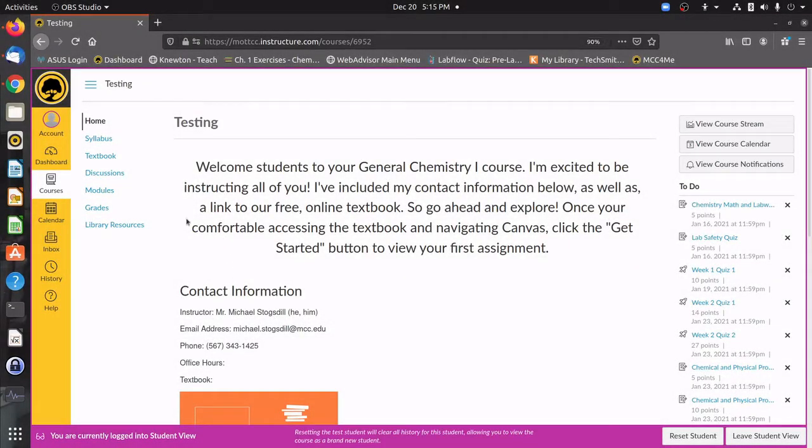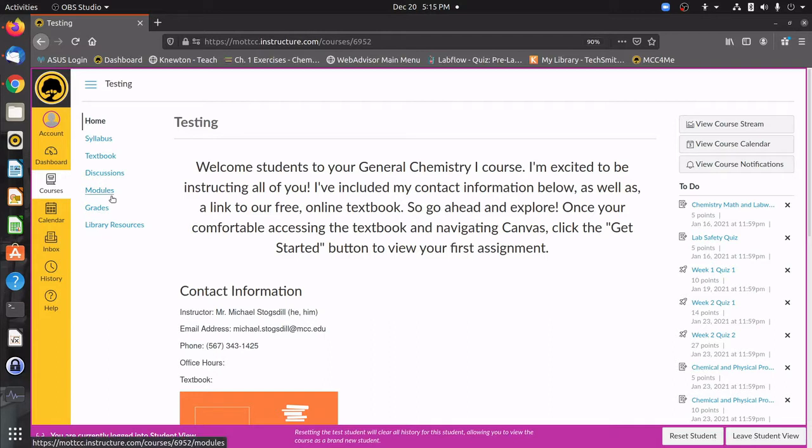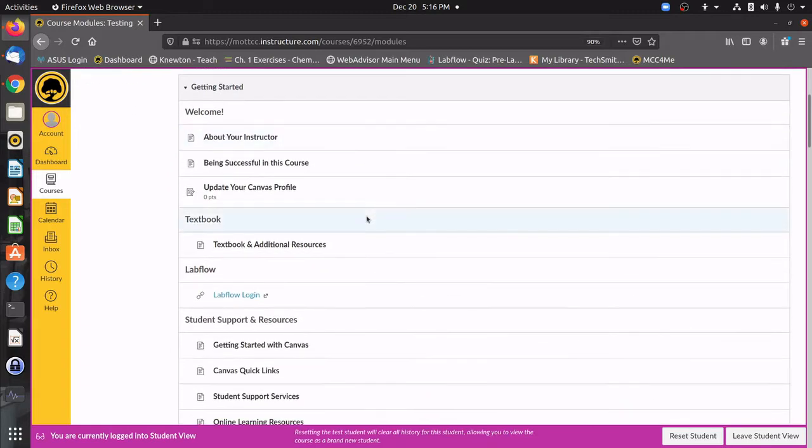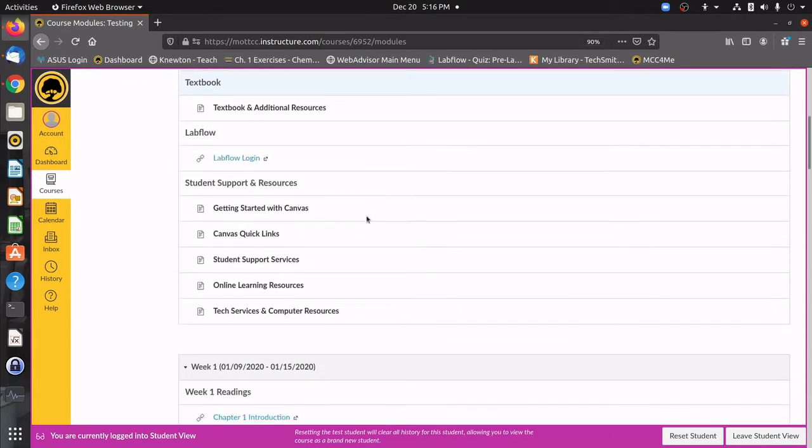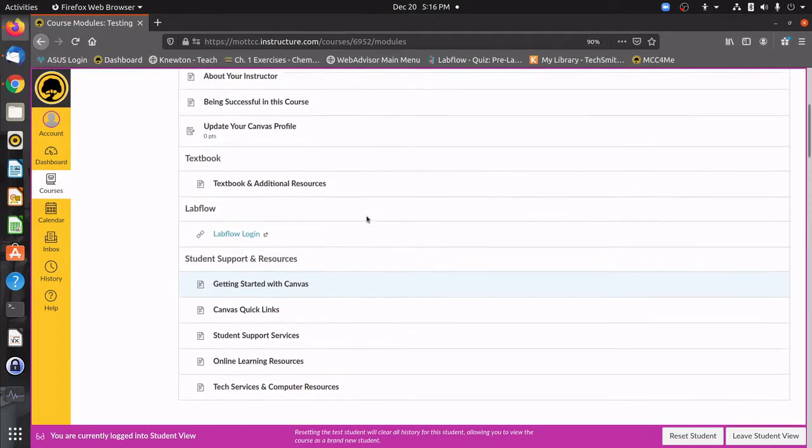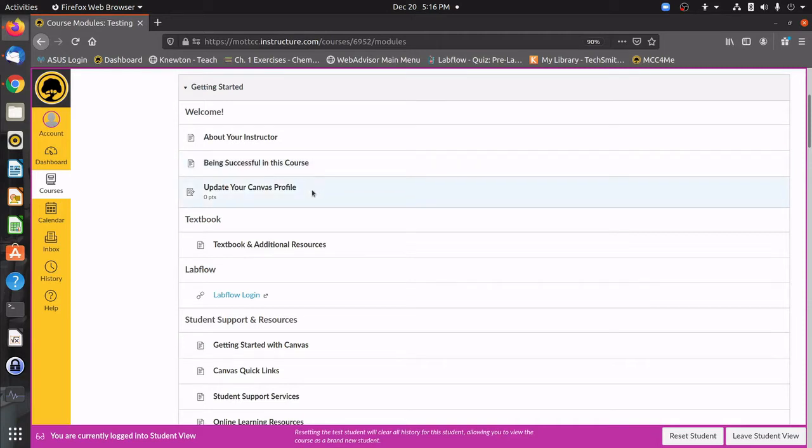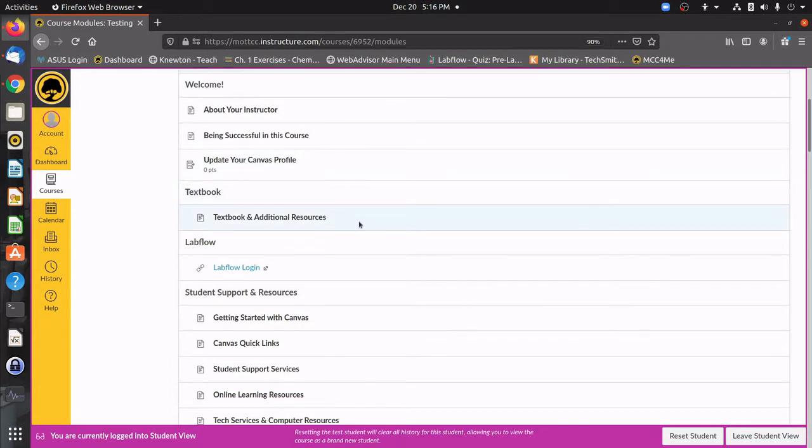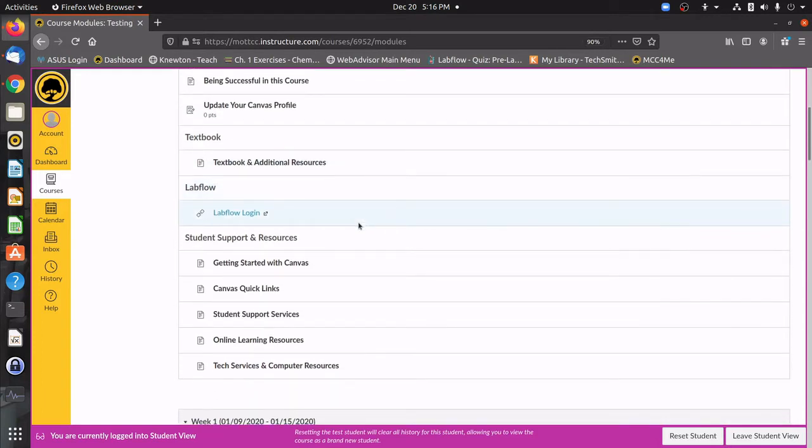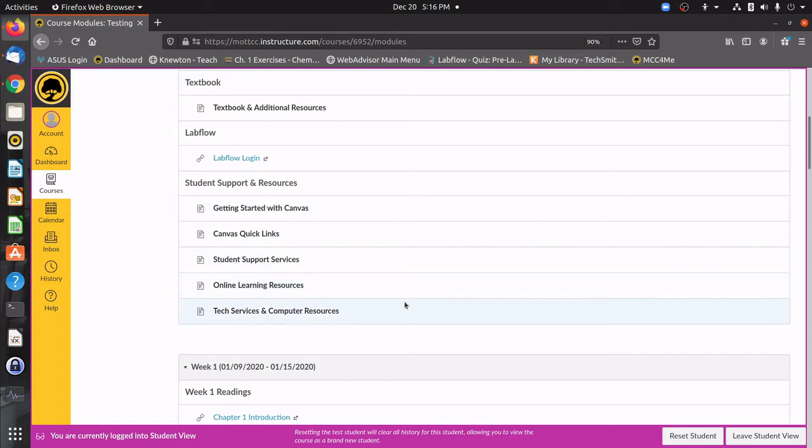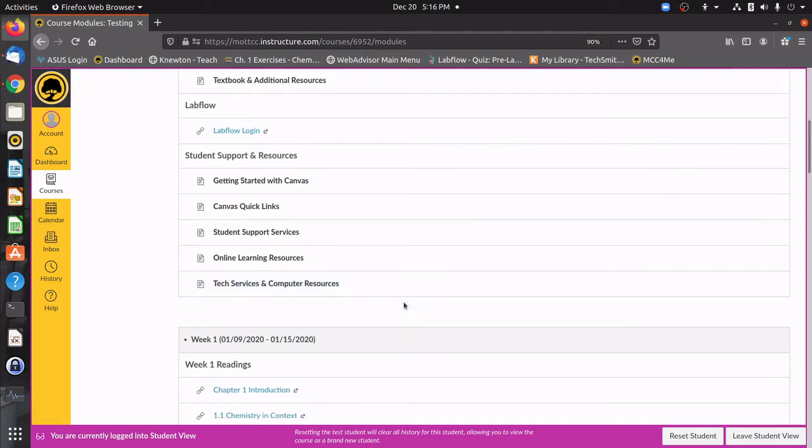The final section that I want to show you guys is going to be the modules. This is really going to be where you're going to spend the bulk of your time at. You can see it's kind of a list. It's a chronological order of all of the things that you're going to be doing. For the first week here, you have this getting started module, and you can click on these various links to learn about me, read a letter that I gave you about how to be successful in this course with lots of great information, a little activity to update your campus profile. You can learn a bit more about the textbook and your various options for accessing it. You have a link here to LabFlow so that you can see how to get logged on. And then various student support services that are available through Canvas and Mott. There's a lot of really great information in here that can help you be successful not only in this course, but any course that you take.